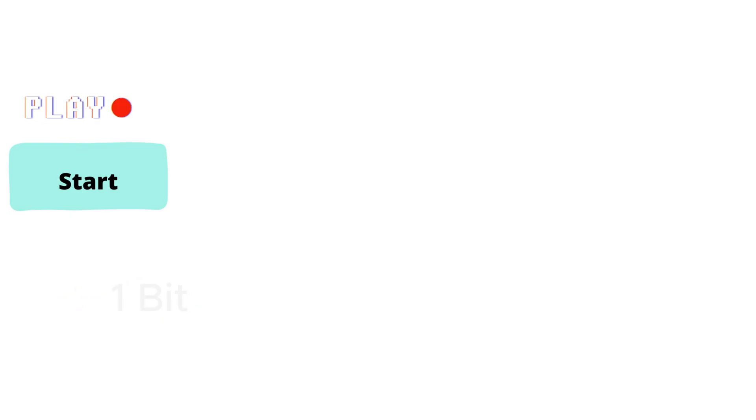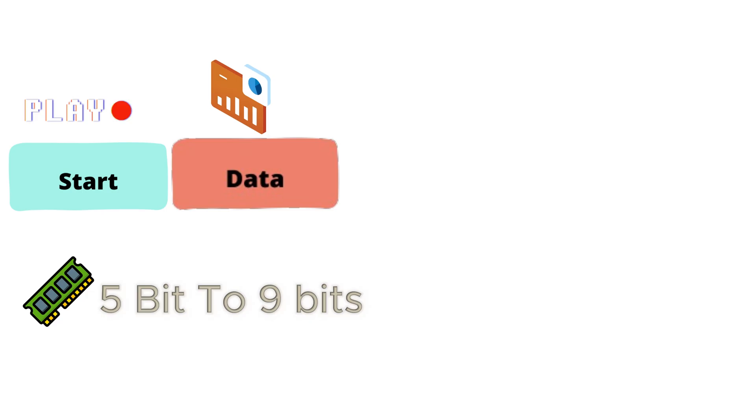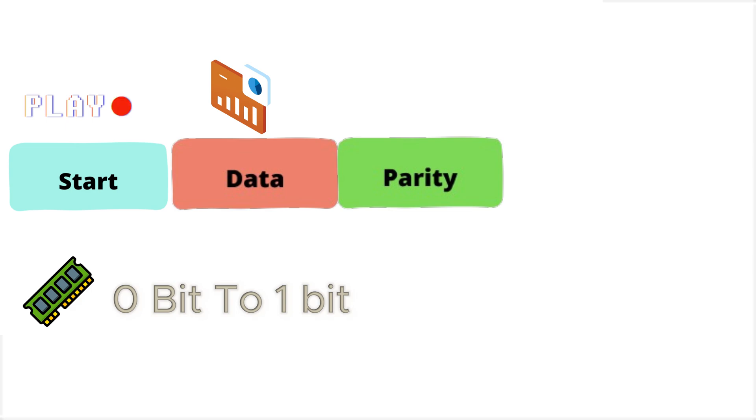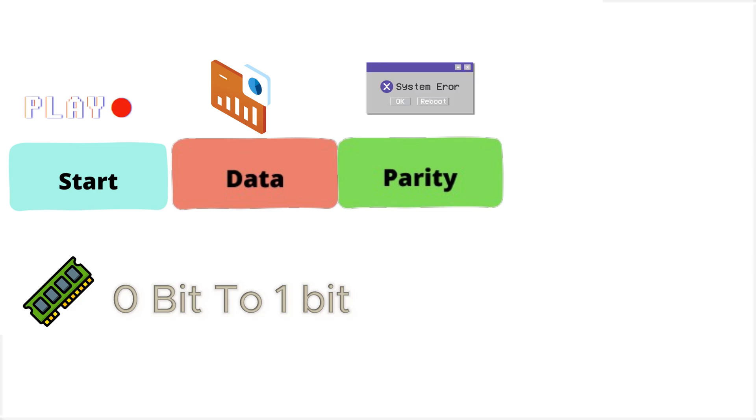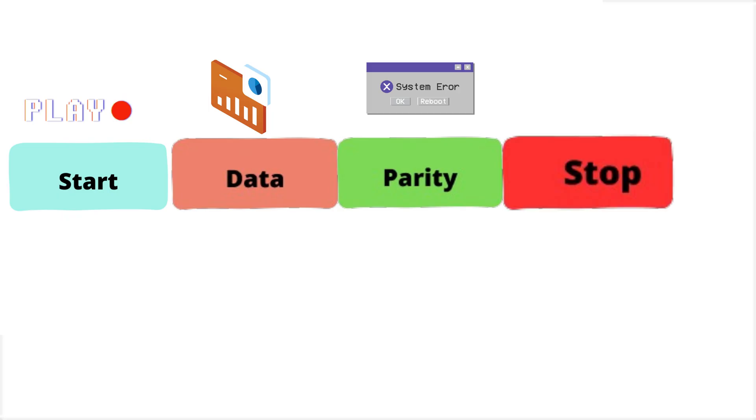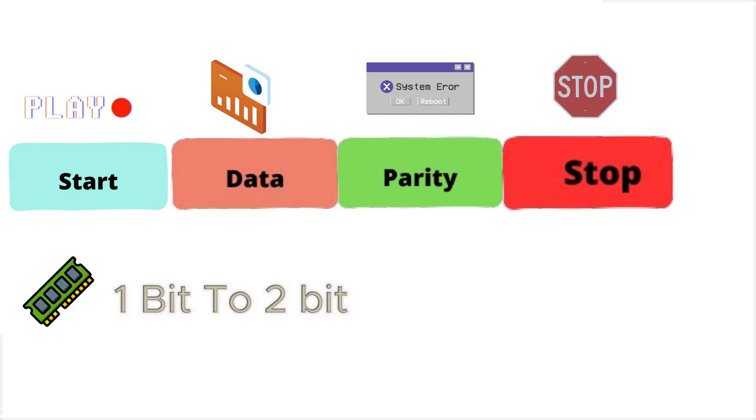Secondly, data bits: typically eight bits, but can be configurable between five to nine bits. Third, optional parity bit, which ensures error detection. And finally, stop bits, which indicate the end of the transmission—it can be either one or two bits.